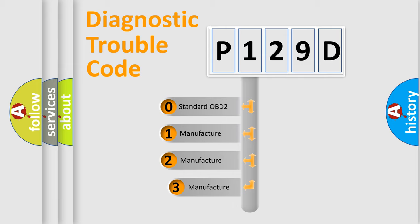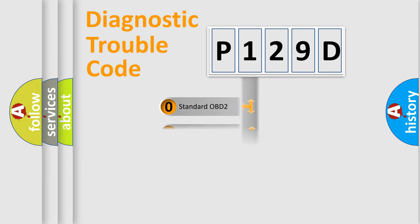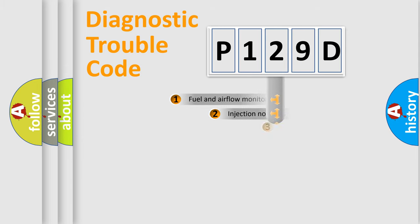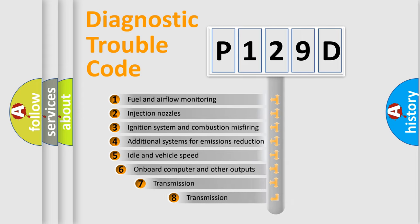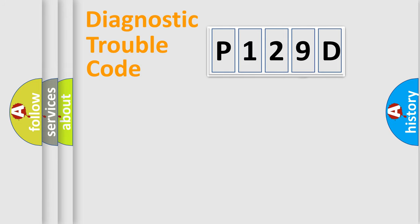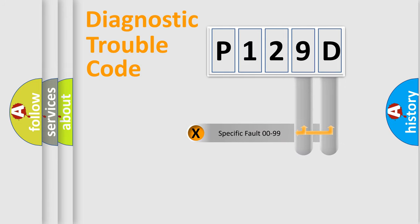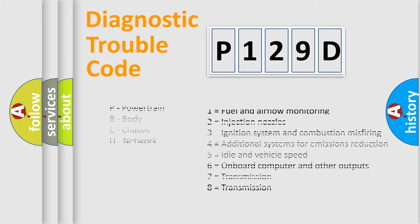If the second character is expressed as zero, it is a standardized error. In the case of numbers 1, 2, or 3, it is a manufacturer-specific error. The third character specifies a subset of errors. The distribution shown is valid only for the standardized DTC code. Only the last two characters define the specific fault of the group. Let's not forget that such a division is valid only if the second character code is expressed by the number zero.